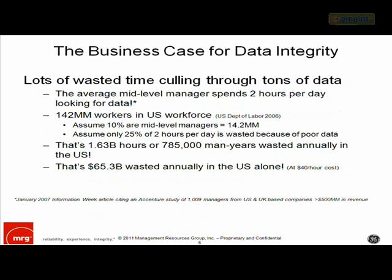What does that mean from a business perspective? It means lots of wasted time. Because we have tons of data, it takes time to cull through it all to get to the information we're looking for. Accenture did a study published in Information Week in January 2007, in which 1,090 middle-level managers at U.S. and U.K. companies of $500 million or larger were surveyed. They discovered that, on average, those managers were spending two hours per day looking for information. I tried to extrapolate that into financial terms.